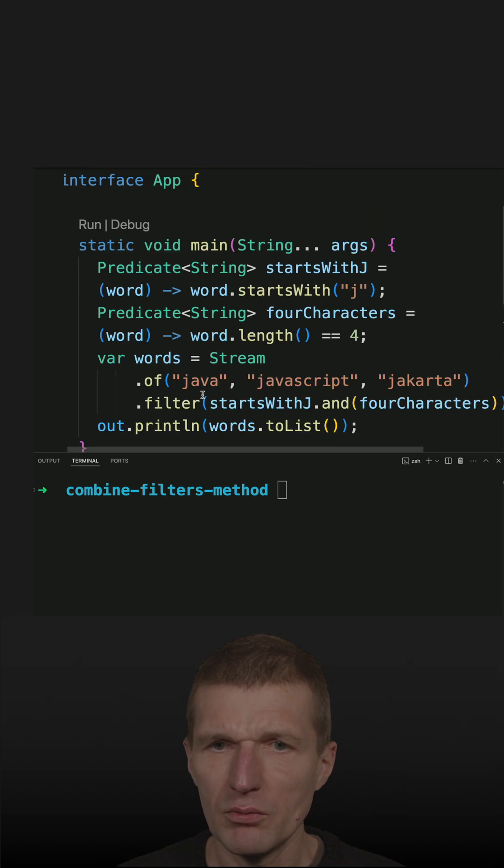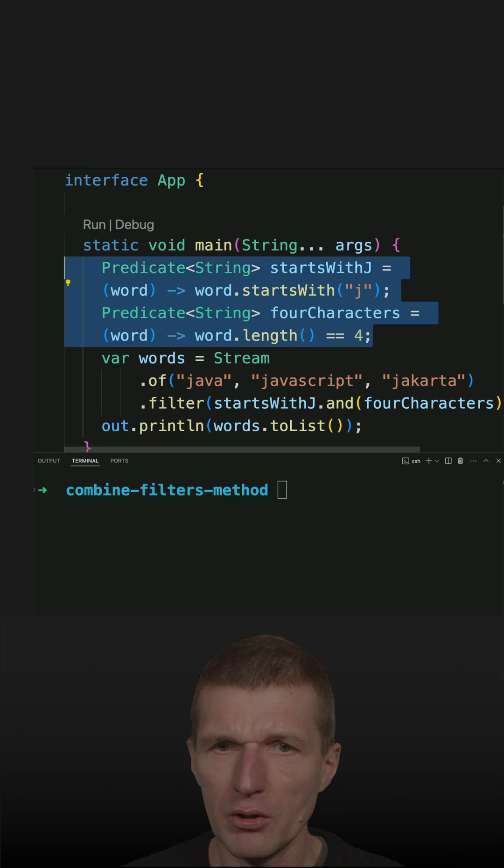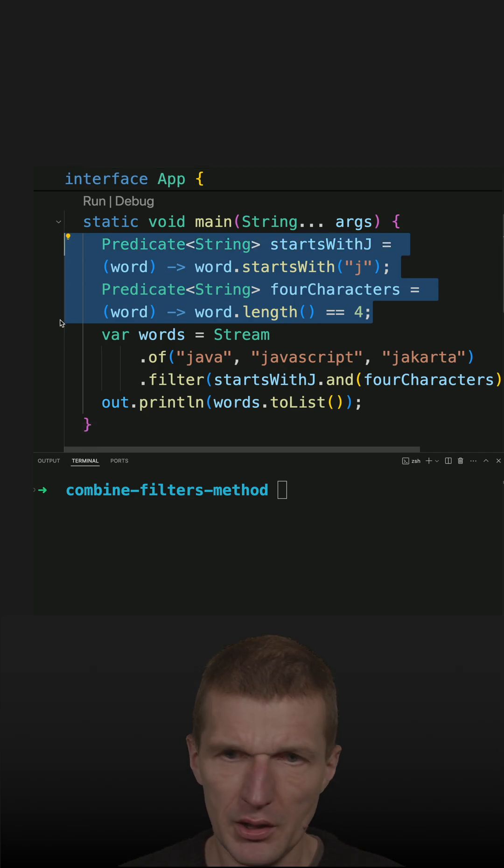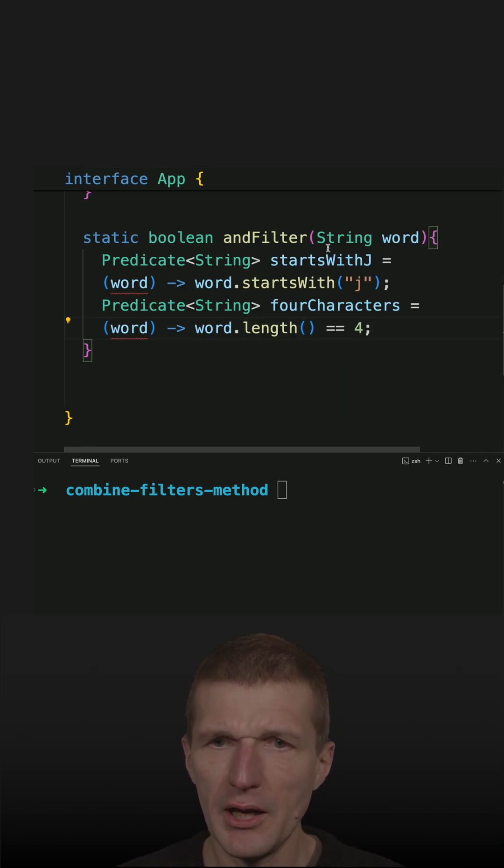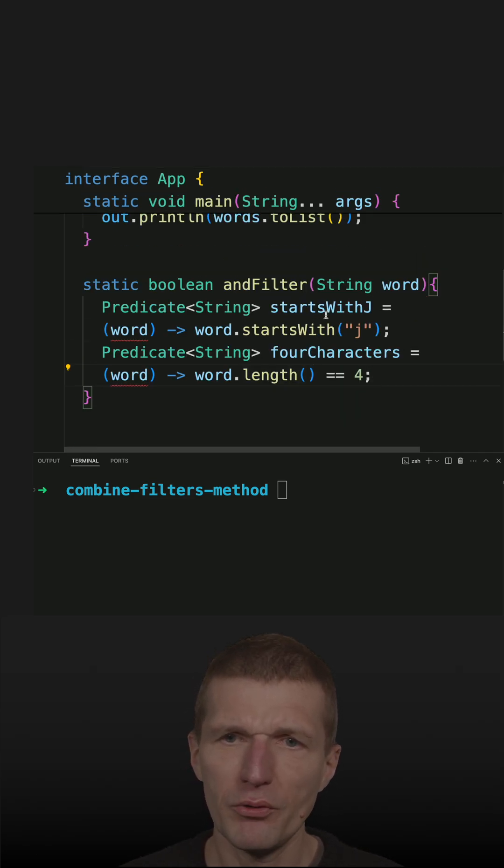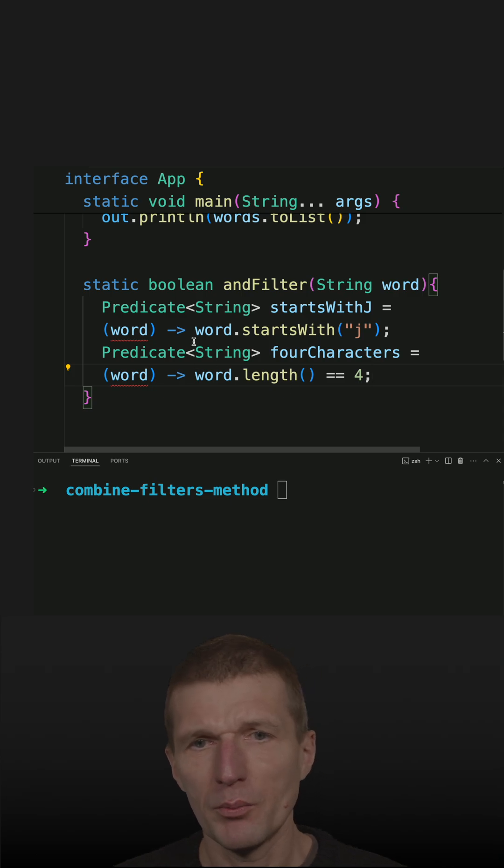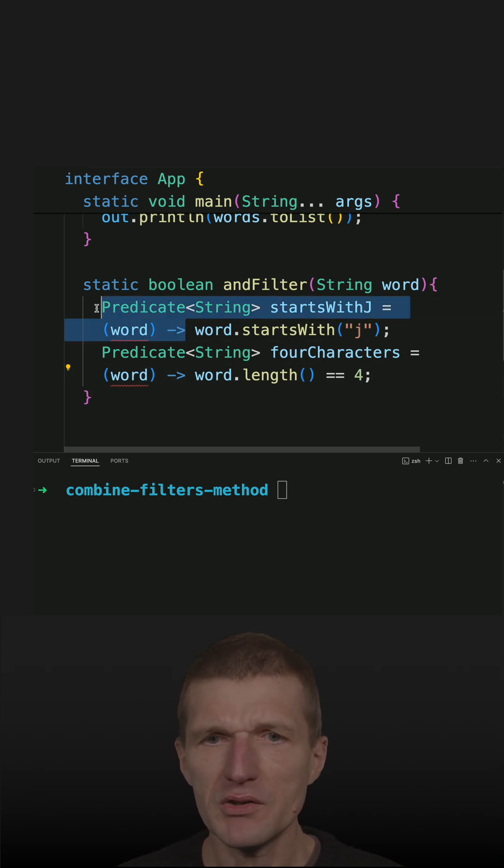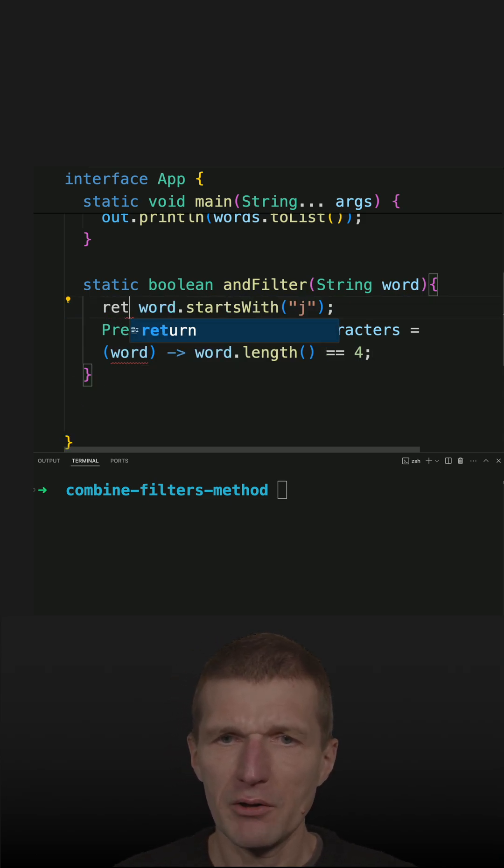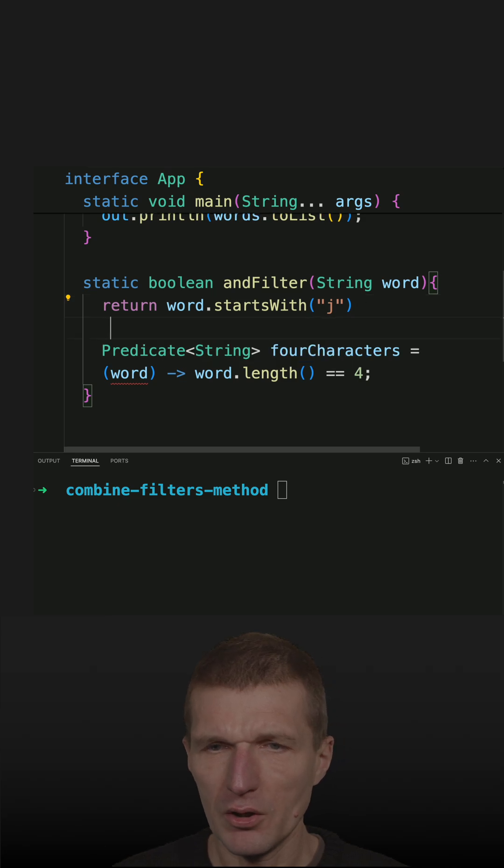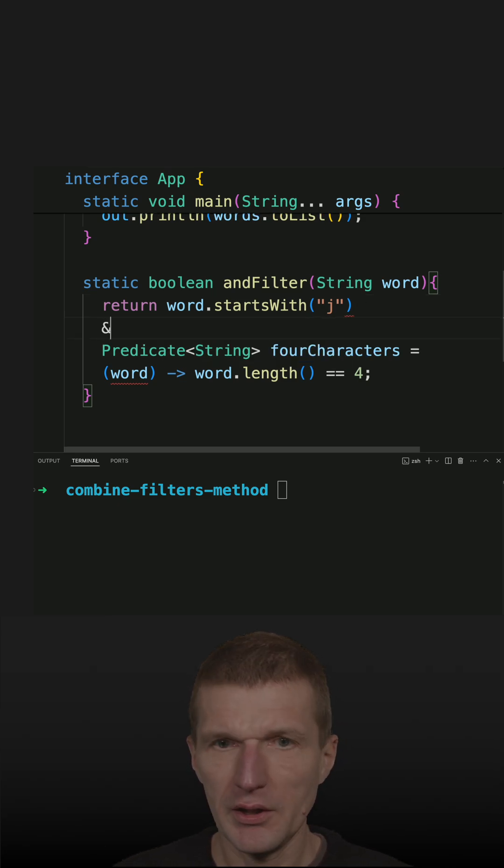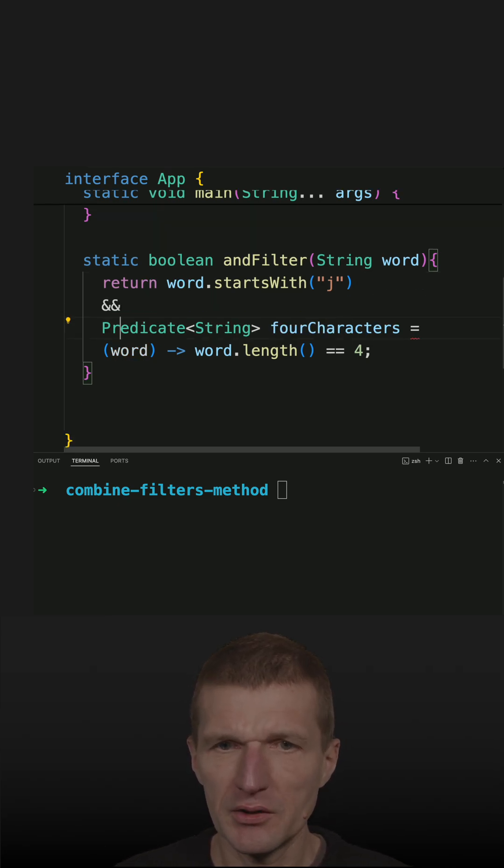And then I would just like to copy the code here. And what I could do inside, I could chain both predicates inside a method. But I think even easier in this particular case is, I could just combine the code with AND, and I'm basically done.